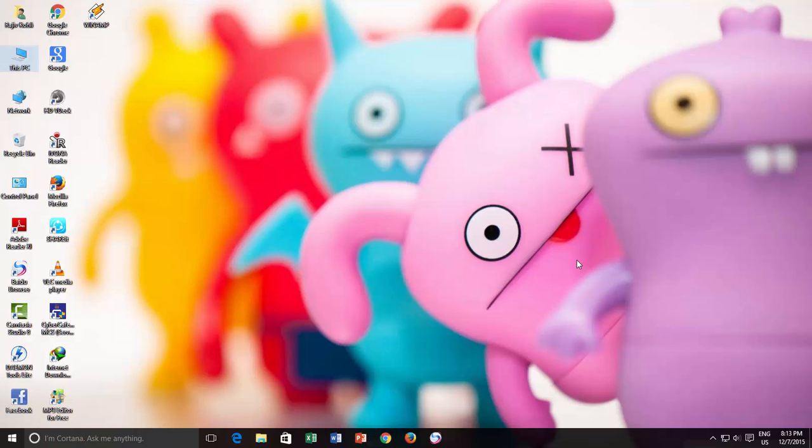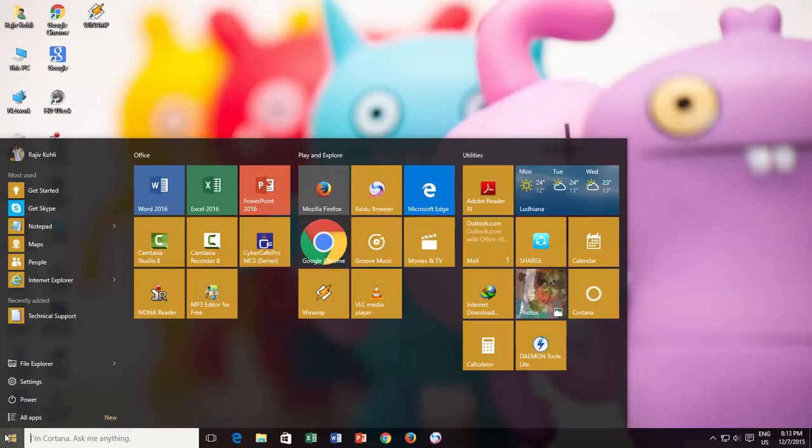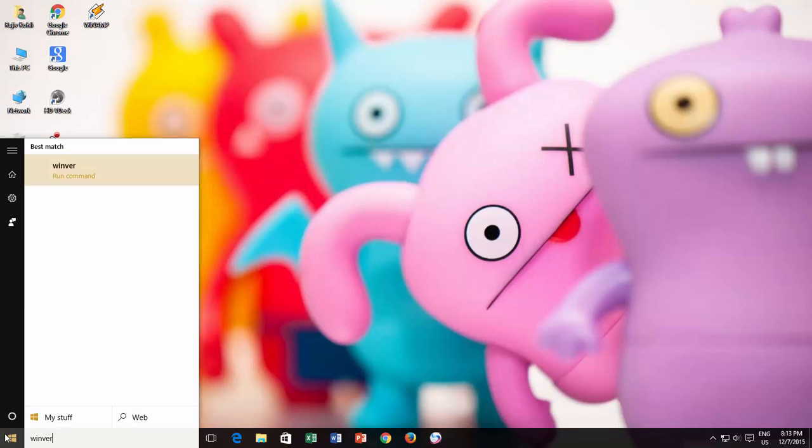The first way to find this out is to use WinVersion command. Click the Start button and type WinVers right into the Taskbar search window.